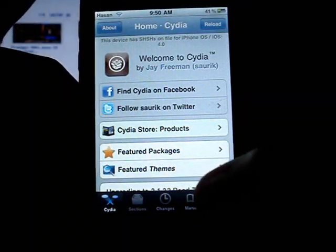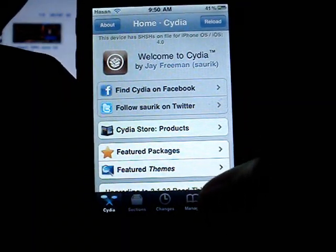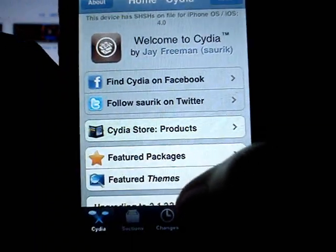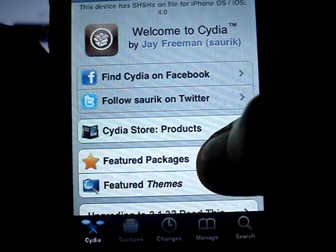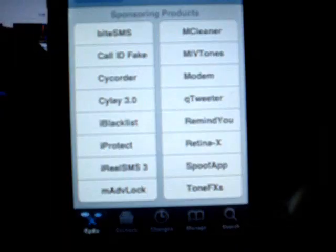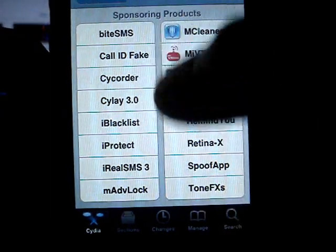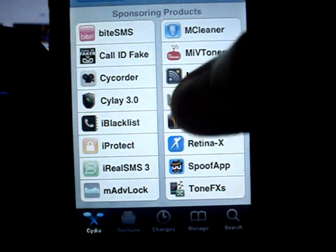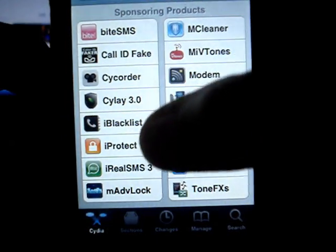The first thing you have to do is open Cydia and go to Featured Packages. It will show you packages that are being sponsored.